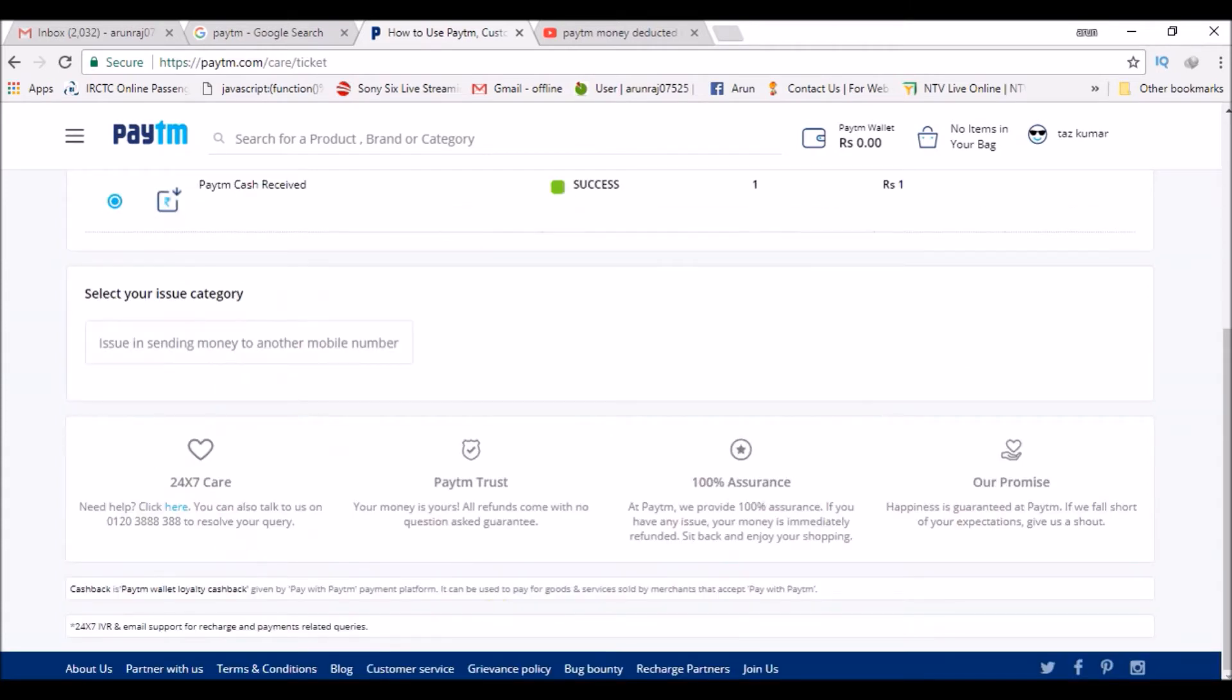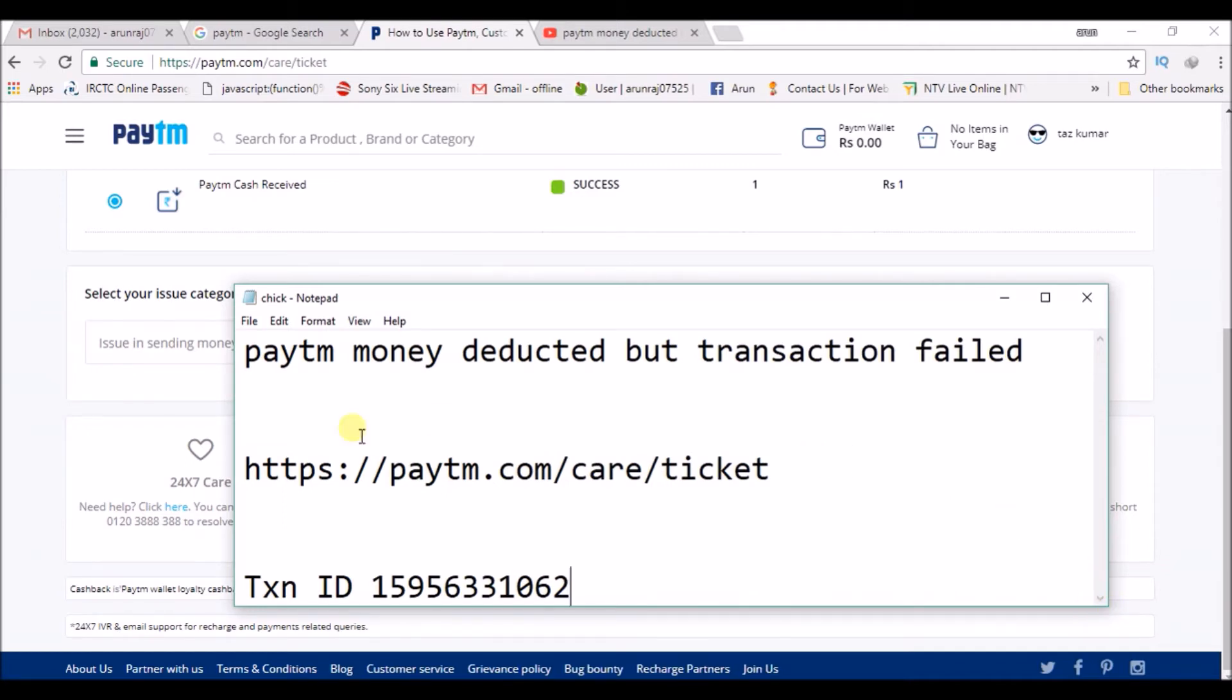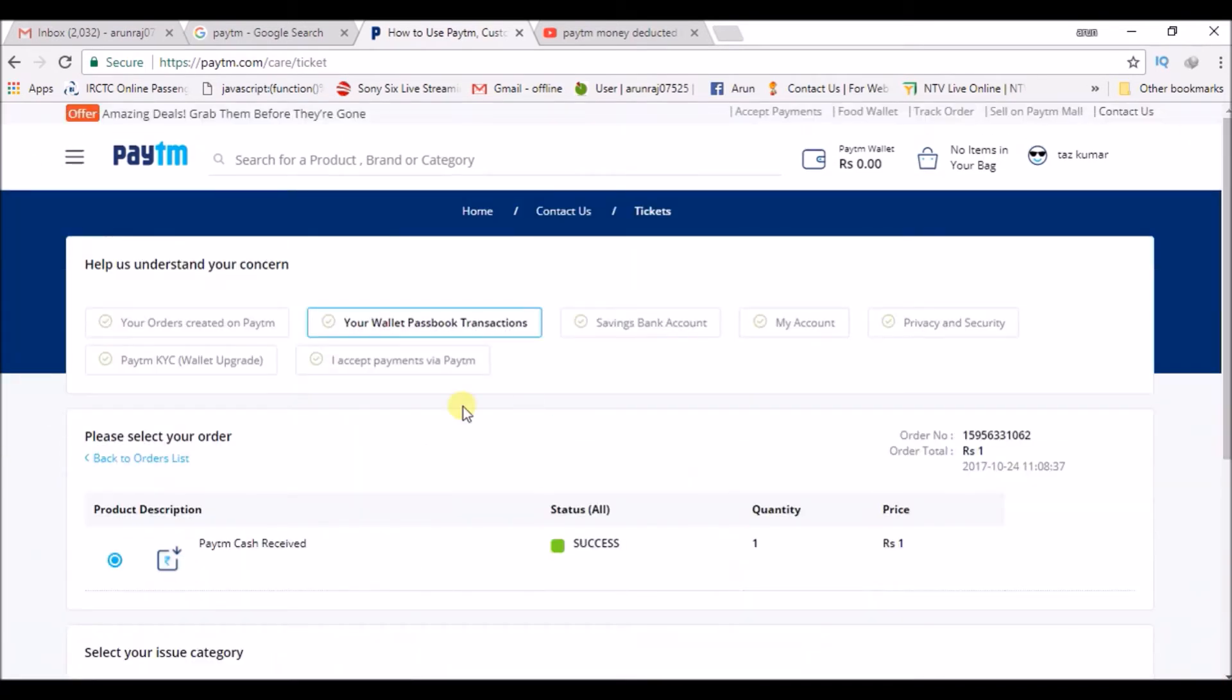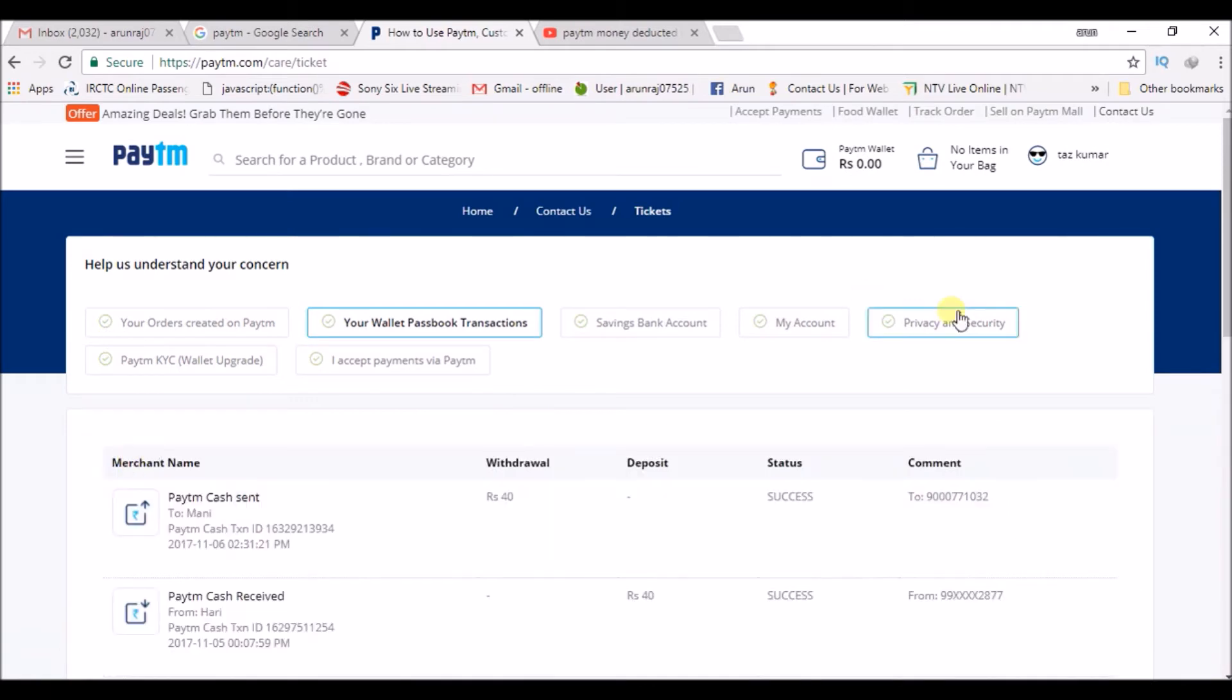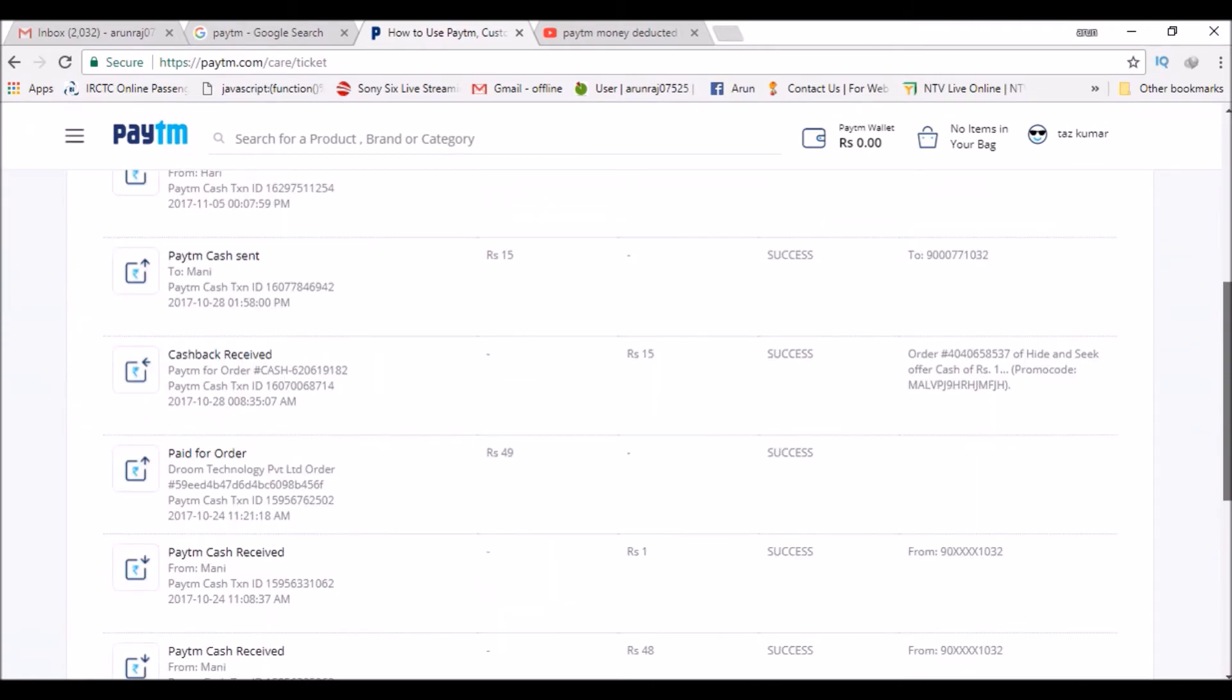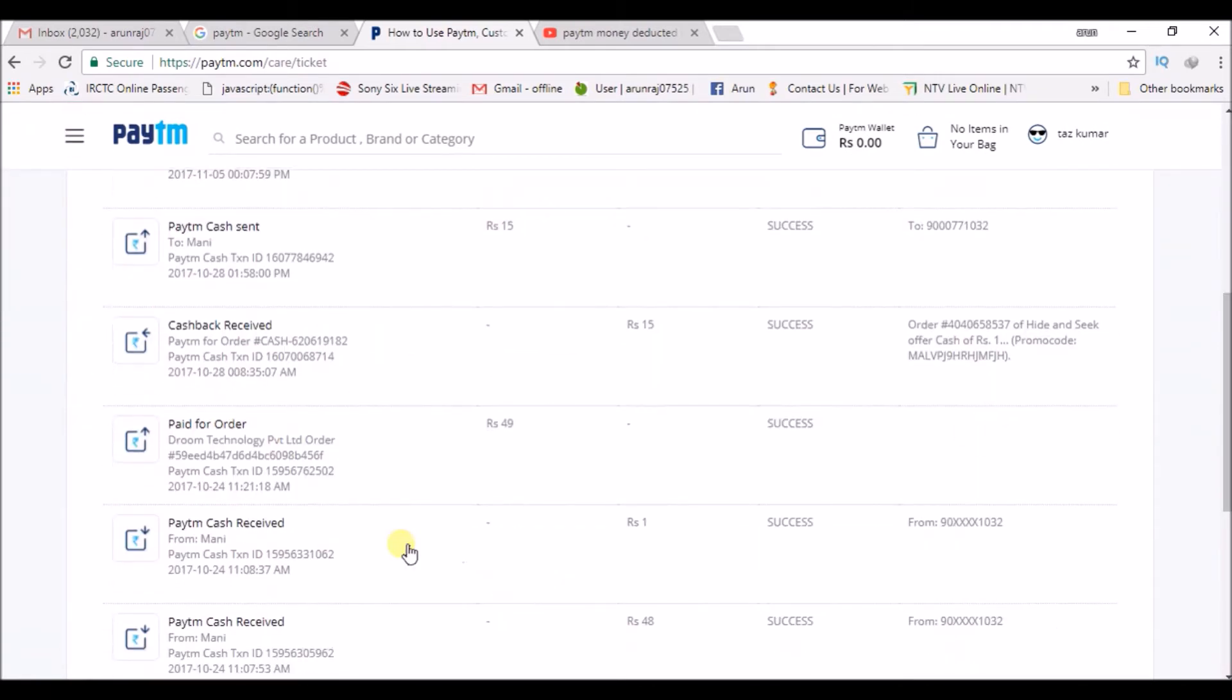Once you copy this, please paste it in a notepad. I will show you how we can use this transaction ID. So if this is the transaction ID, once you click on that... This is the transaction ID for a failed transaction. For example, I am showing this because